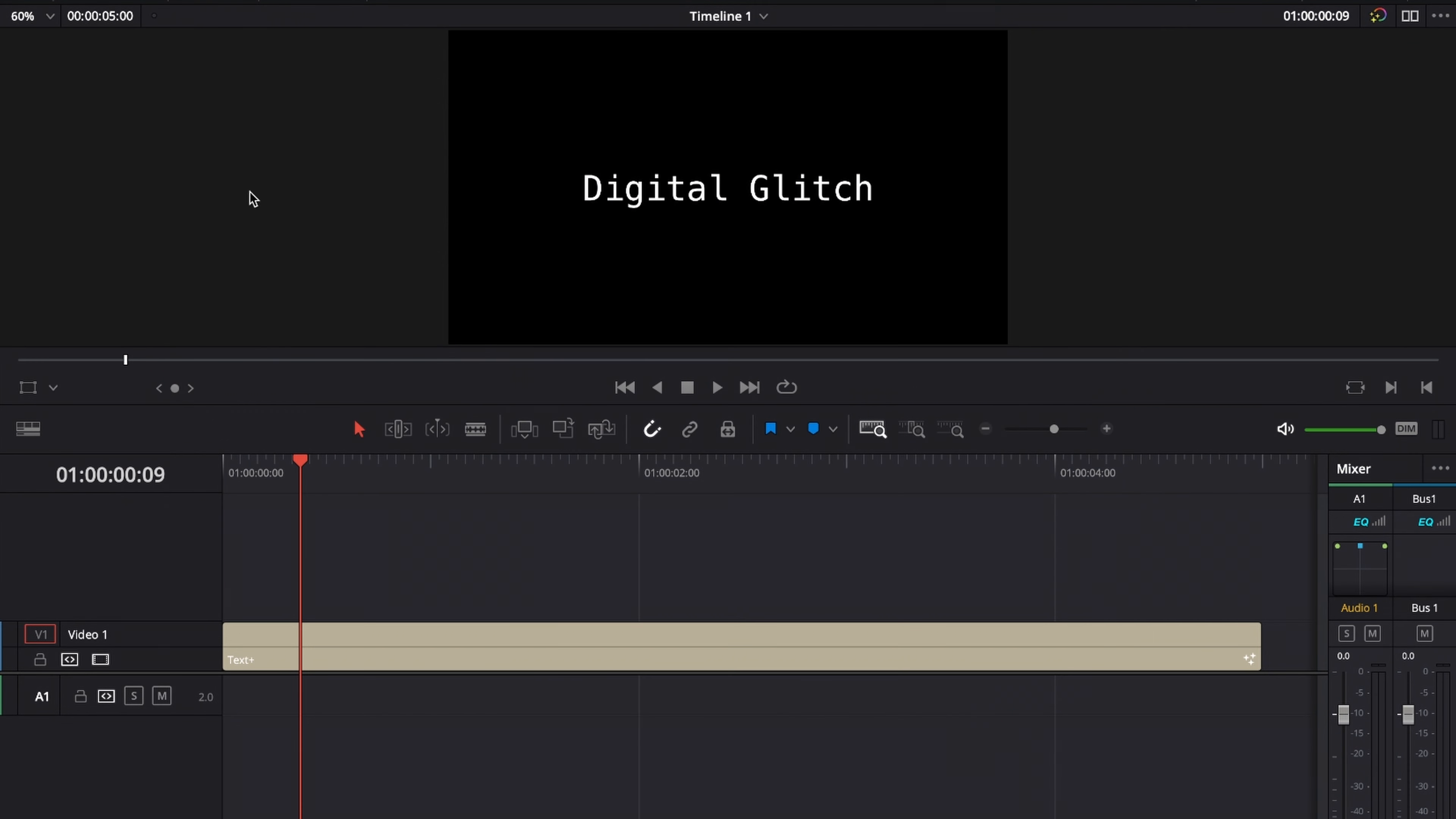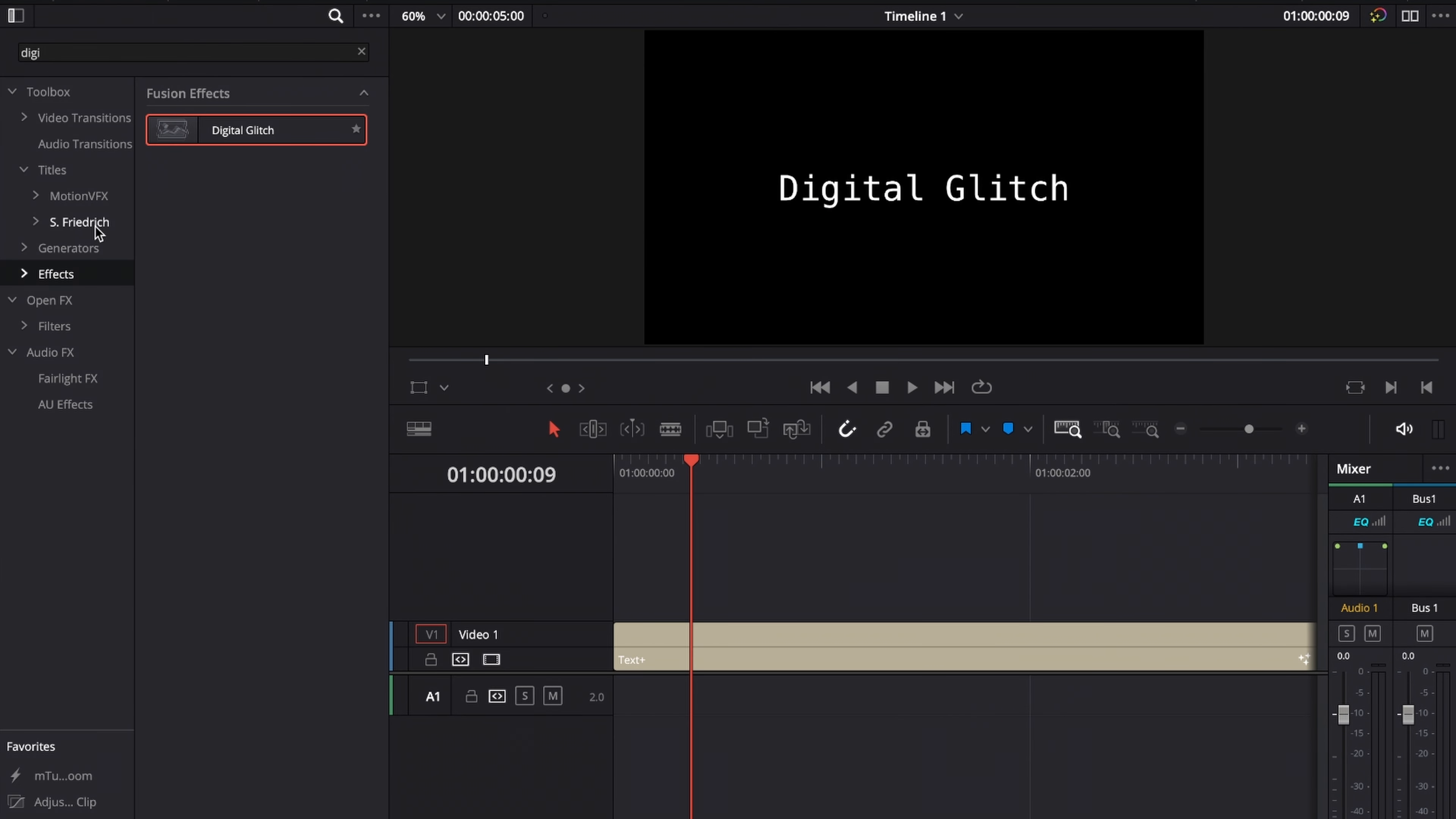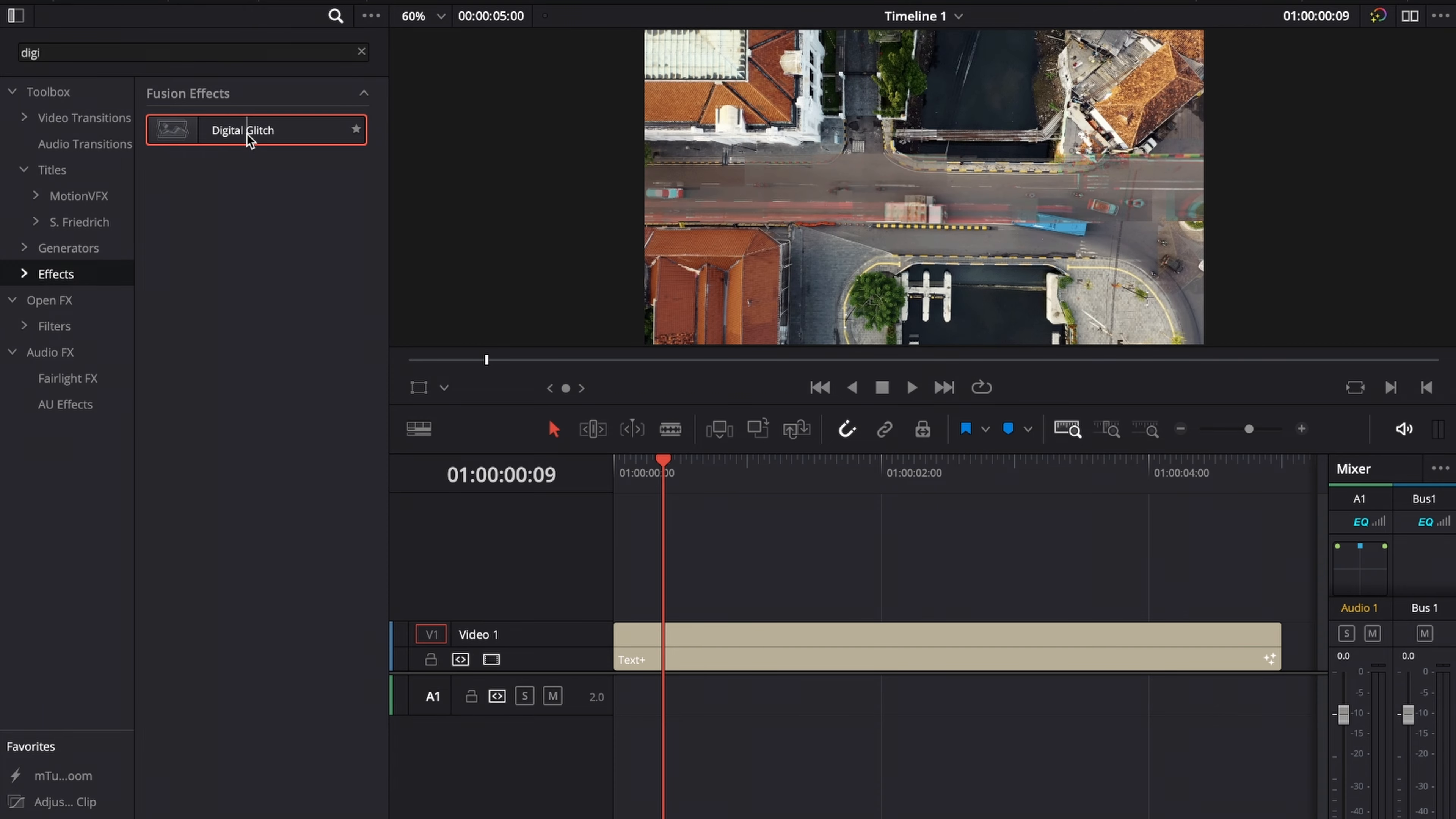With your title on the timeline, go to the effects library, go to effects, and search for digital glitch. Now drag the digital glitch effect onto the title.